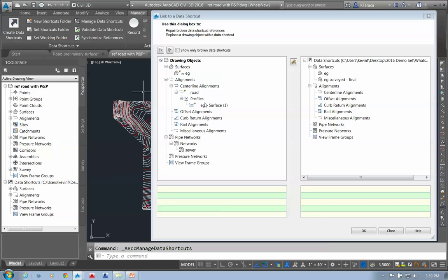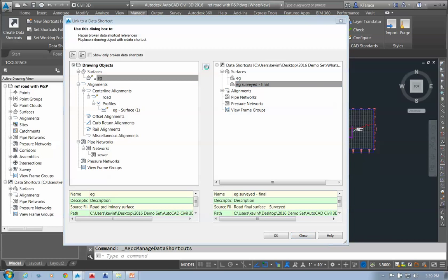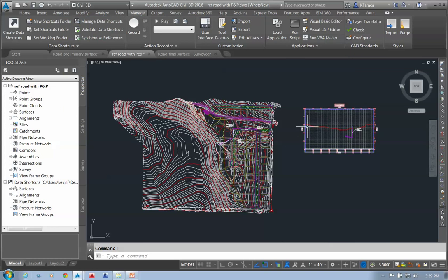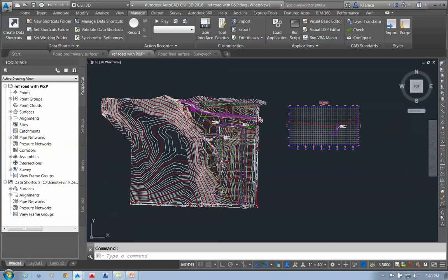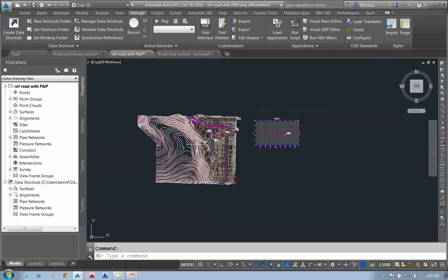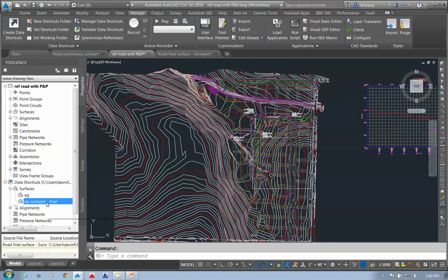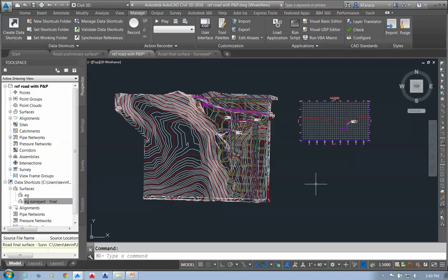I can pick my EG surface within the drawing, then pick my EG Surveyed Final and link these two together, which pastes that final surveyed surface into the name EG — resampling everything through my drawing. When I say OK, it updates my surface, and all of my information has been resampled against my profile. This lets me replace a surface within my drawing with a different data reference surface, which is much easier to control via the new data shortcut manager.